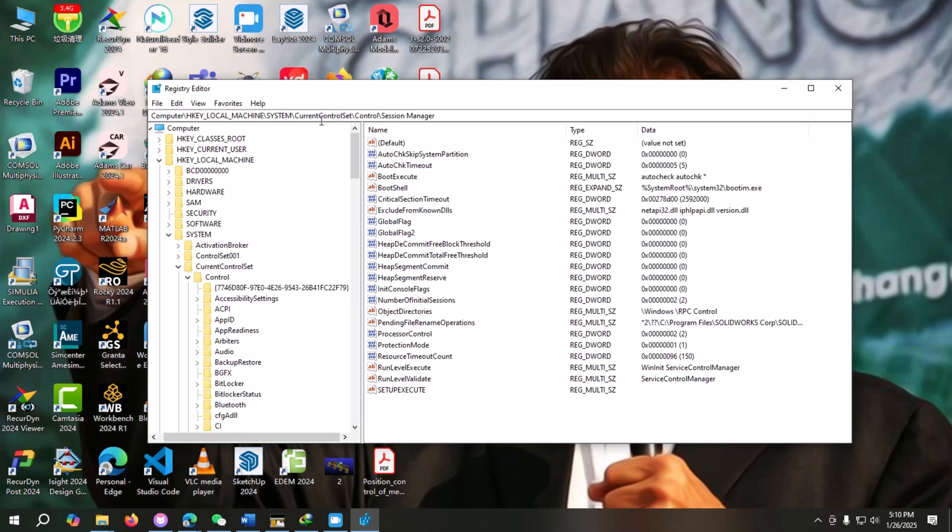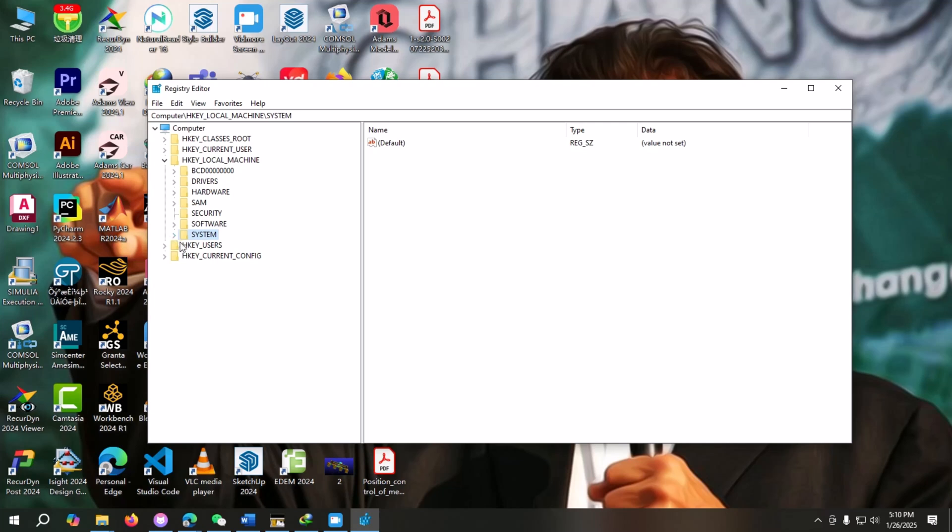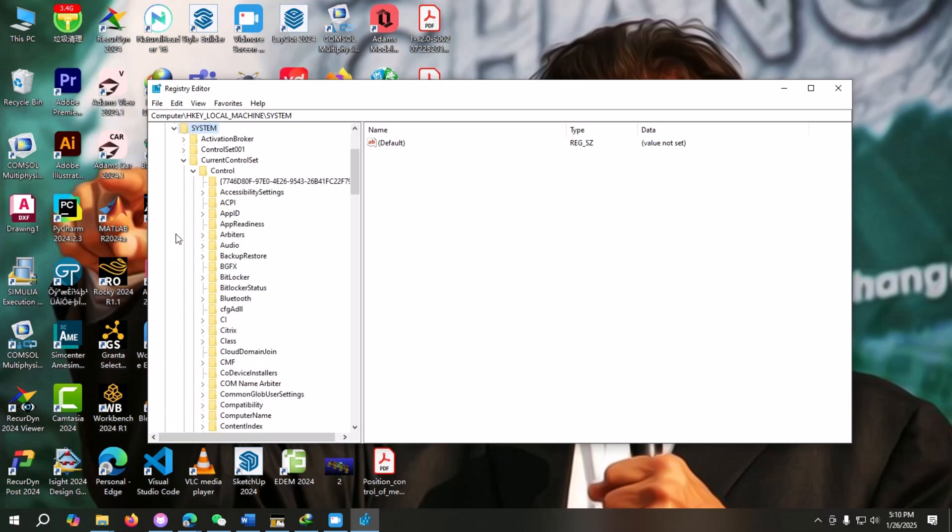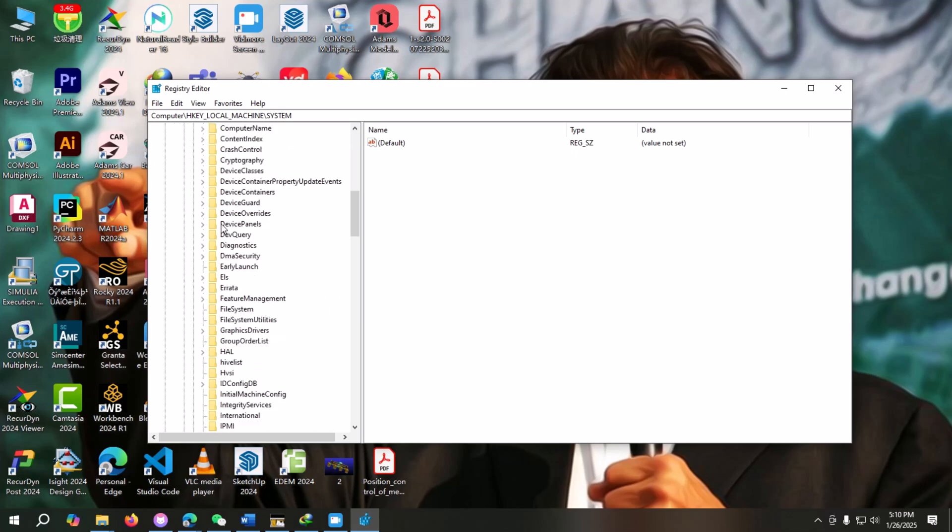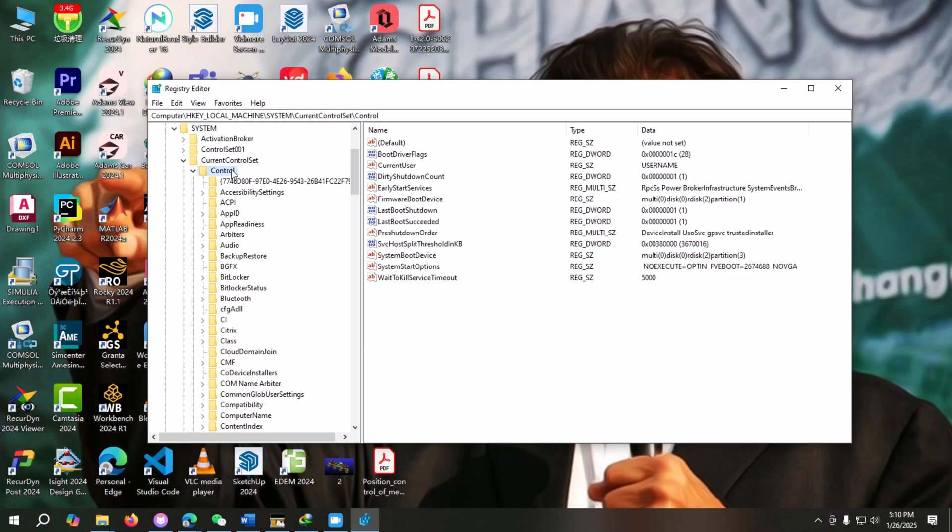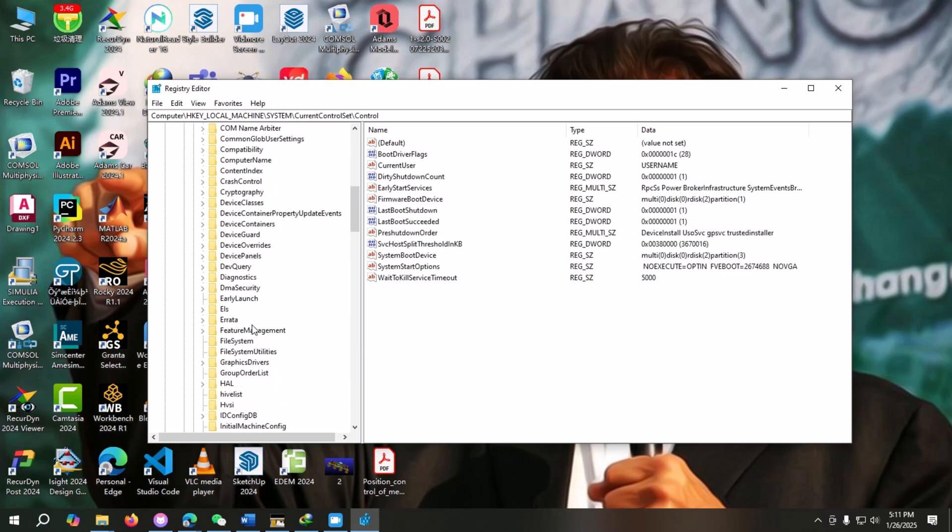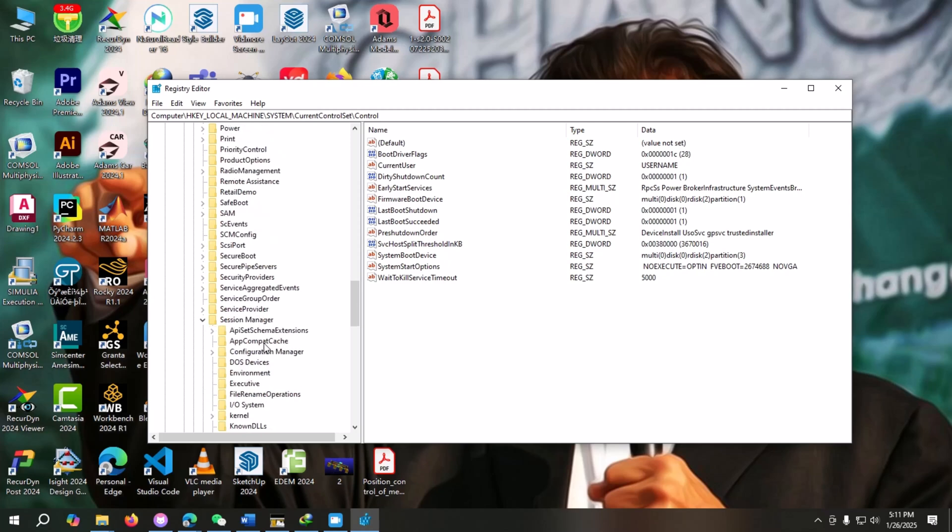First, we will go to HKEY_LOCAL_MACHINE, and in Local Machine we will go to System. Under System, we will go to CurrentControlSet. Under CurrentControlSet, we will open Control, and under Control we will find Session Manager.